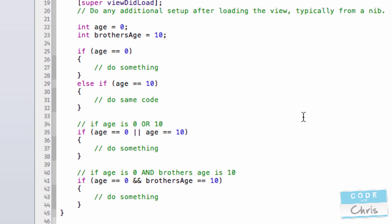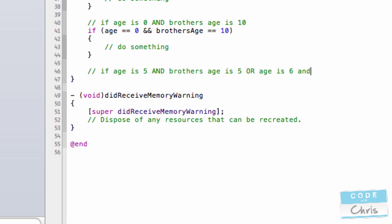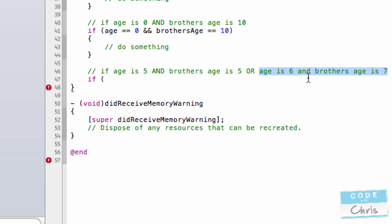Now you can get even more complicated and chain together various ands or ors and do something like if age is 5 and brother's age is 5 or age is 6 and brother's age is 7. Now let's make it clear here: I want to execute some sort of code if either this part is true, if age is 5 and brother's age is 5, or if this is true, age is 6 and brother's age is 7.